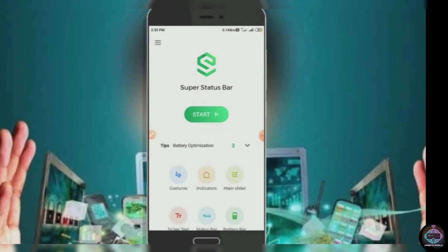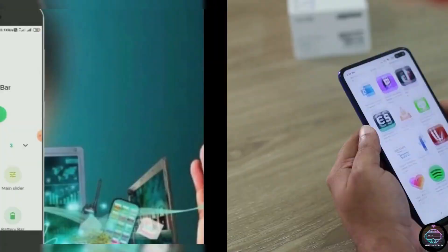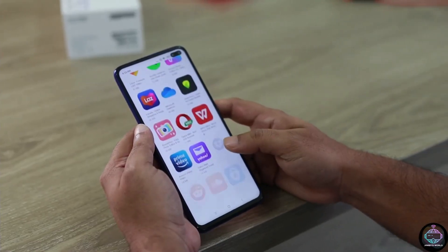Super Status Bar is one of the most amazing Android apps because it has so much going on and even includes a few more advanced customizations for rooted users.